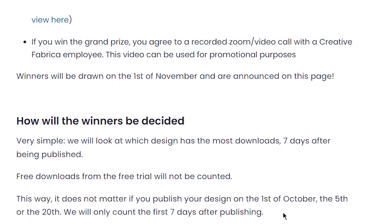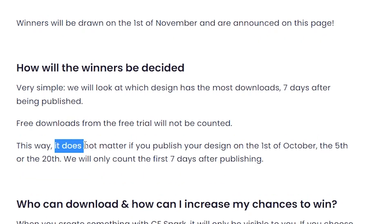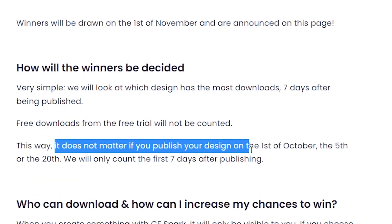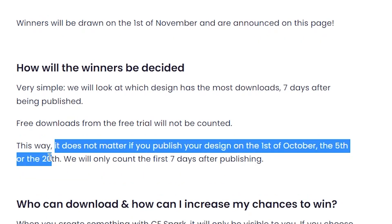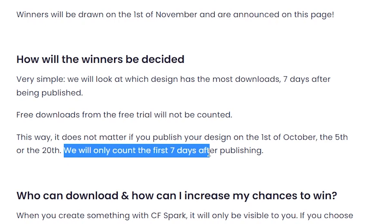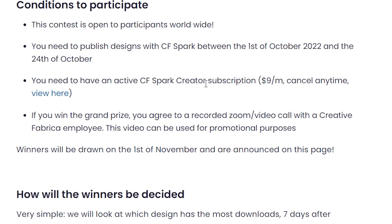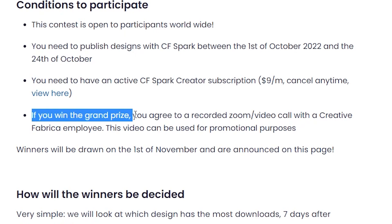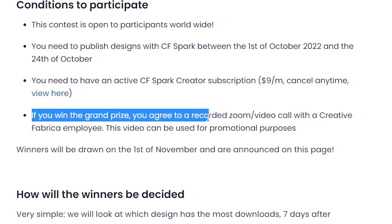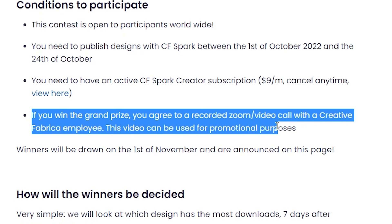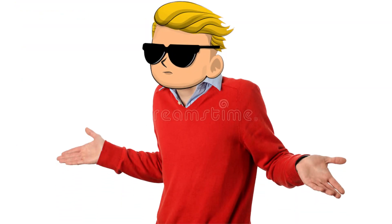Even if you upload on the last day, October 24th, you still get your 7 days — it doesn't matter if you publish on the 1st, 5th, or 20th, they only count the first 7 days after publishing. You need to have a Spark subscription — I'll leave a link in the description. If you win the grand prize, you have to agree to a recorded Zoom call for promotional purposes. And even if you don't win this competition, it's fine, because you still have the credits to make designs that you can sell on Redbubble and the other methods mentioned.